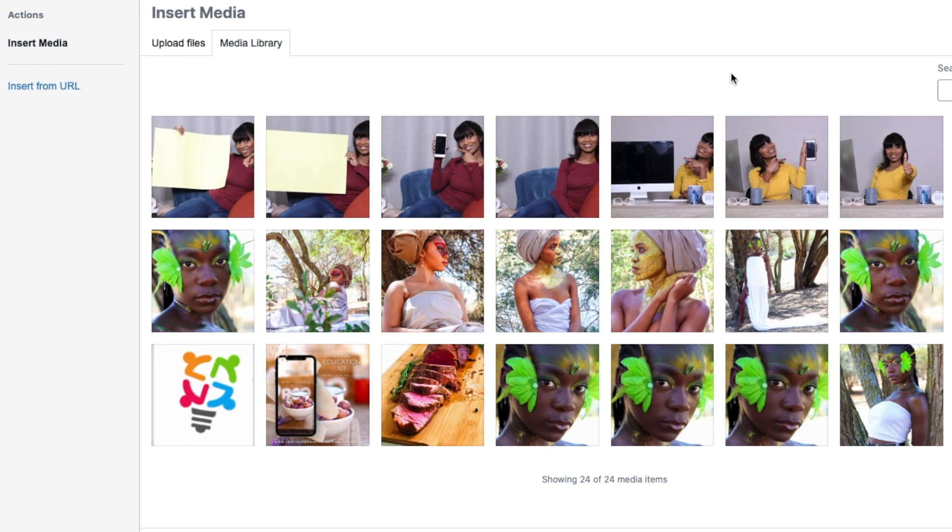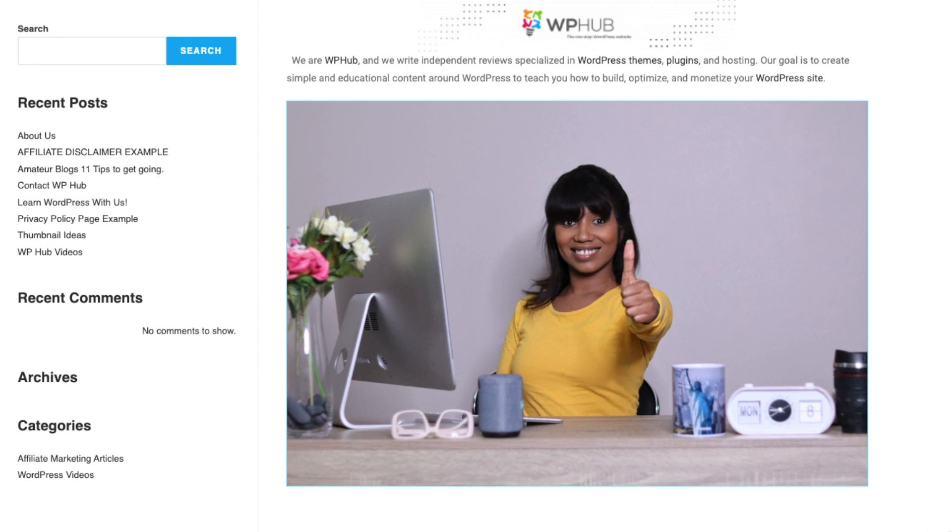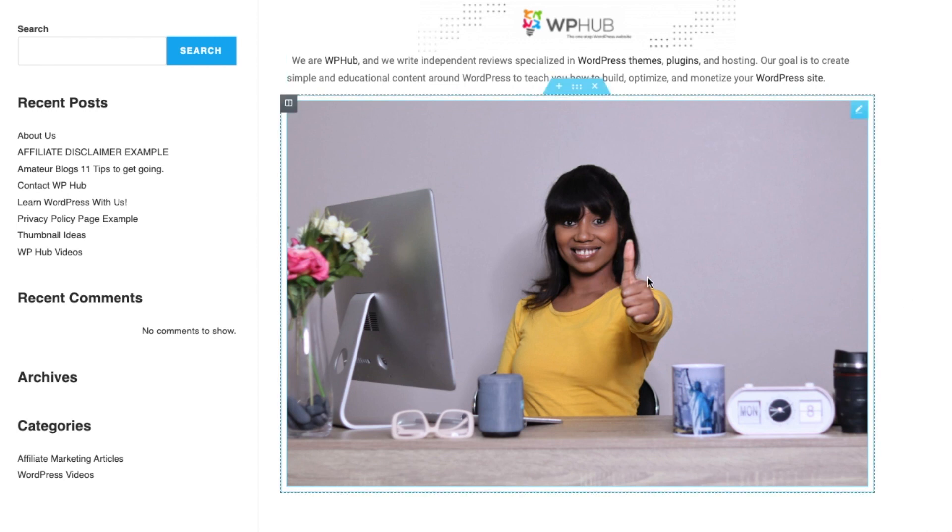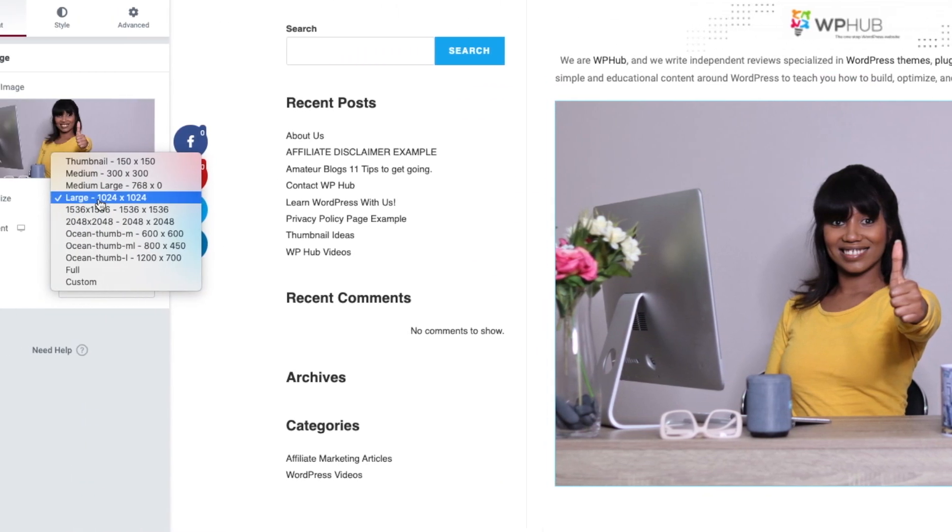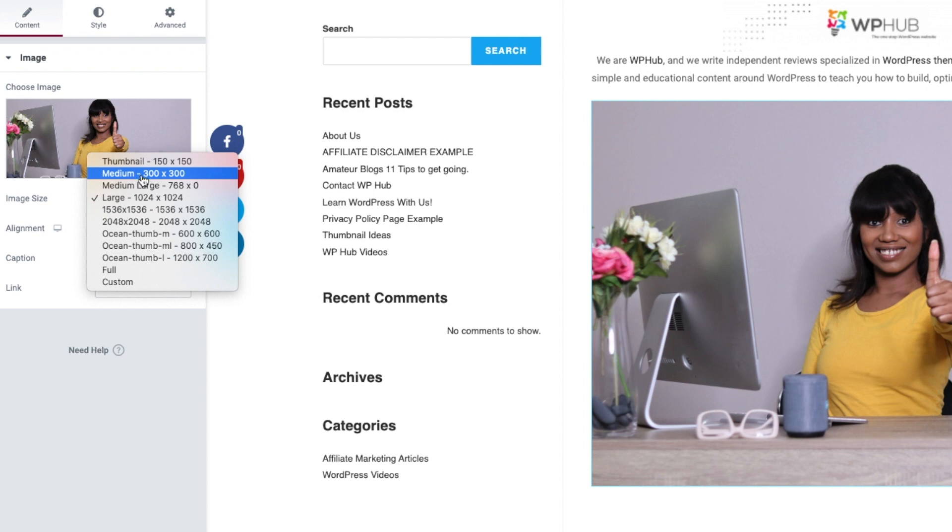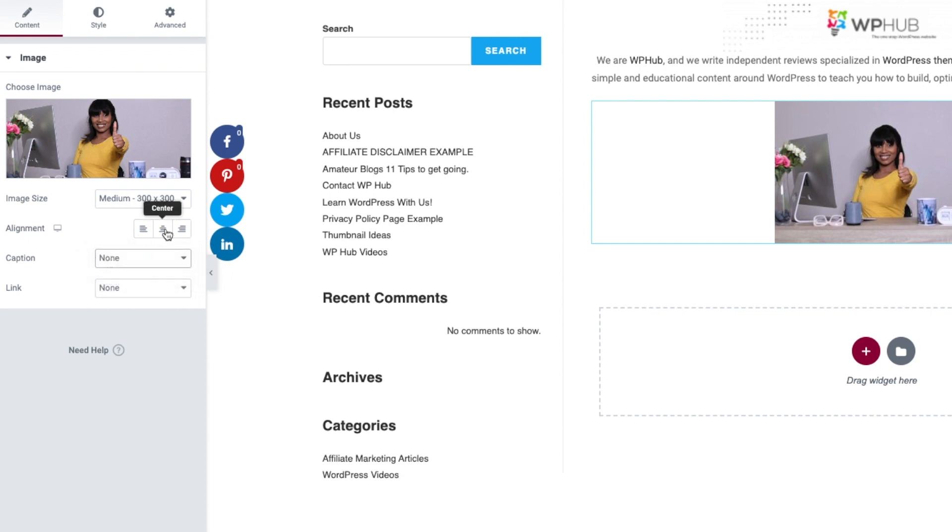And you select the image that you want, you say Insert Media, and you'll see that the image is inserted over here. And then you choose the size - I'm just going to say Medium. And then if you would like to add a caption, that's totally up to you. I will center align it.